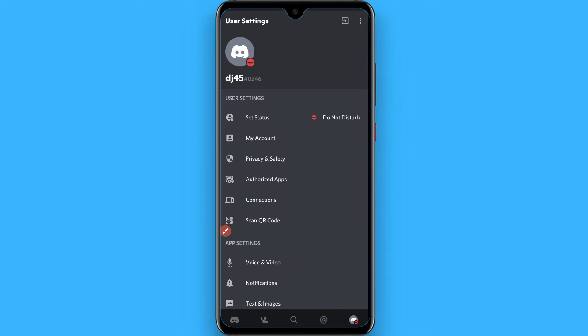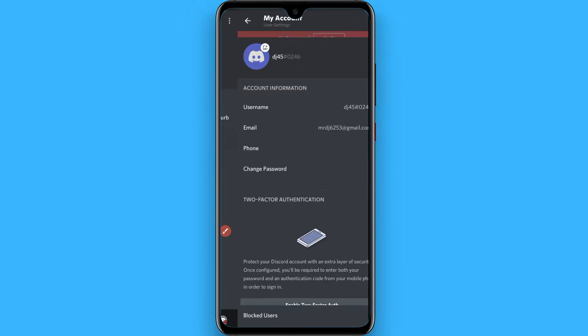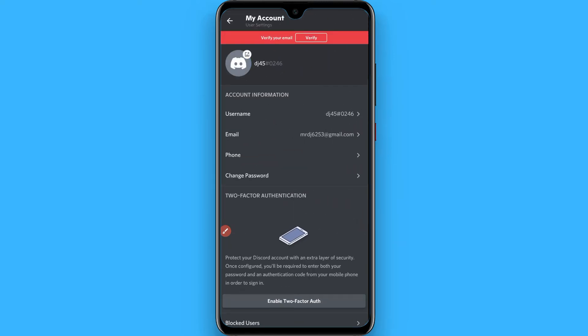And go to My Account from here. You can follow the same procedure on the web application.